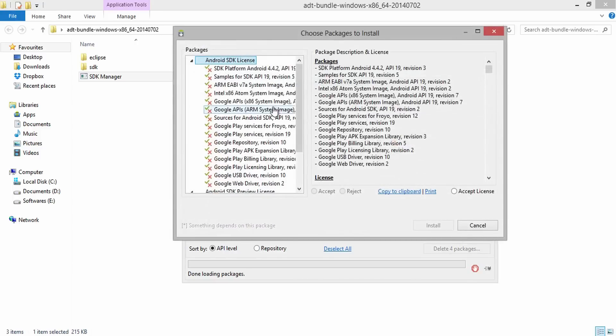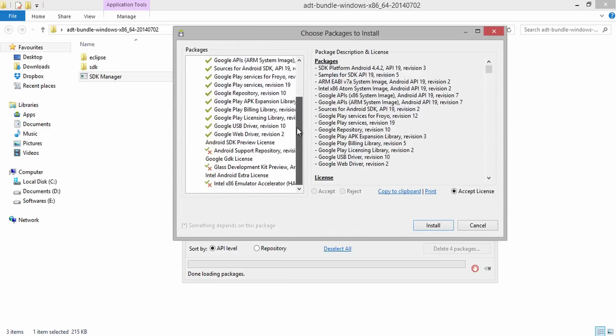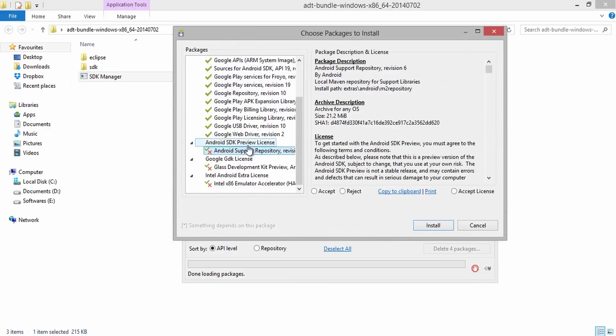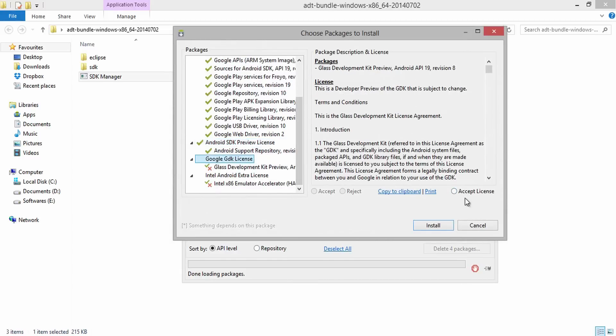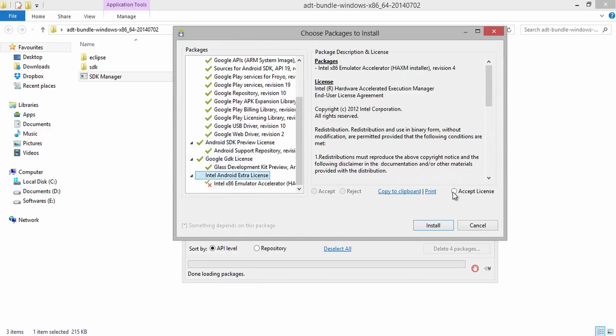Mark all the files in the Extract section and hit Install Packages. In this step, it will ask you to agree the license. Accept it to start installing all our selected packages. It will take few minutes to install all the marked packages on SDK Manager.